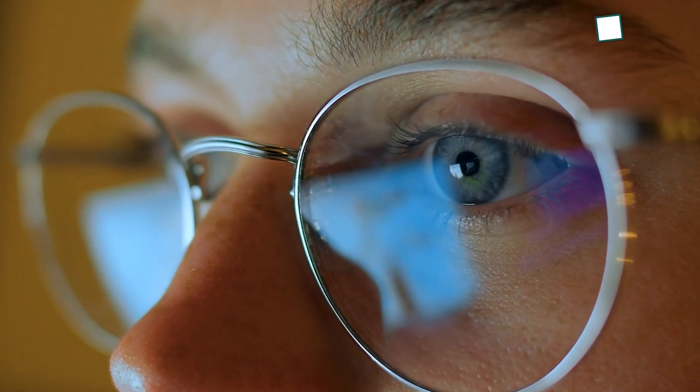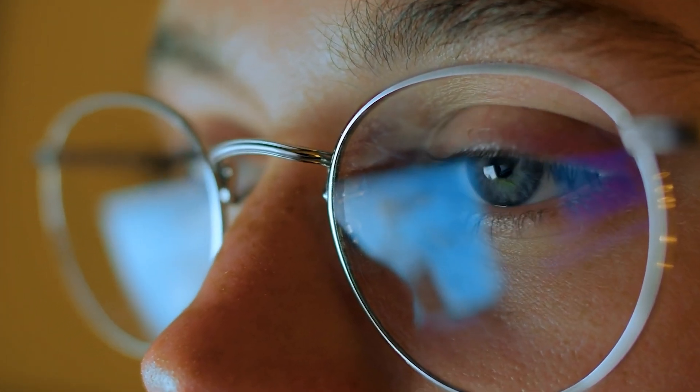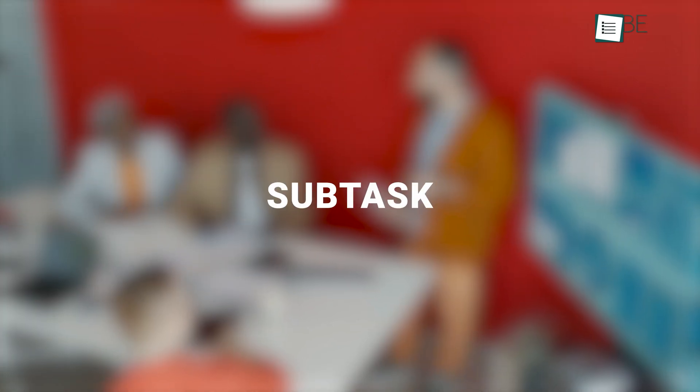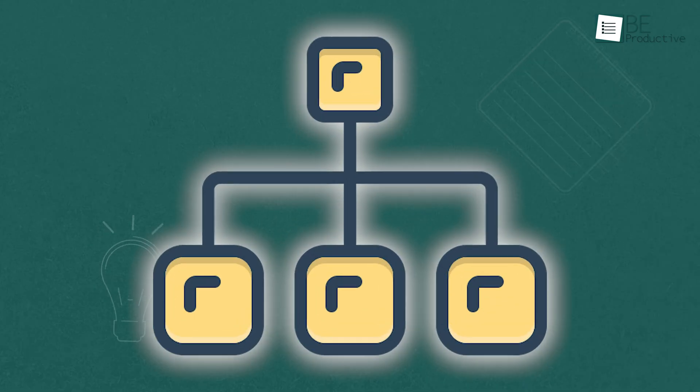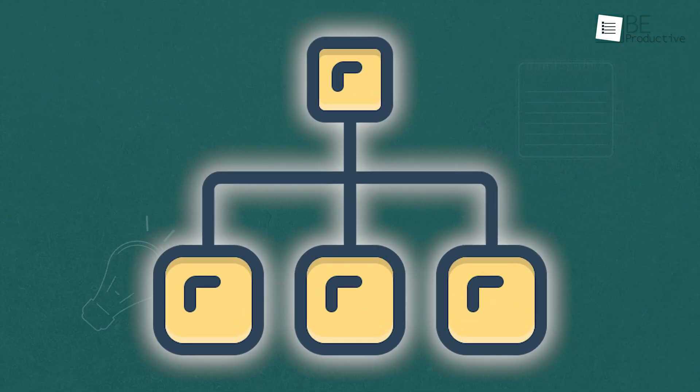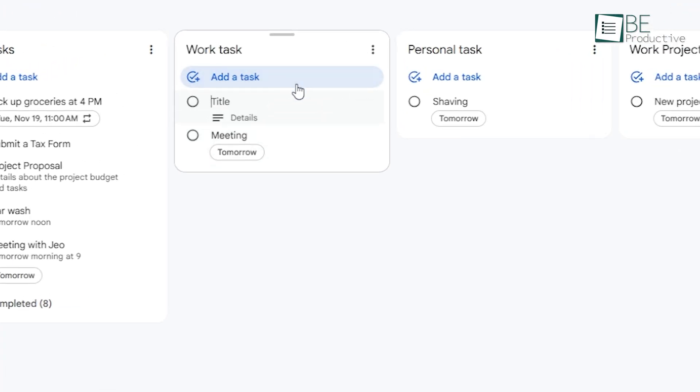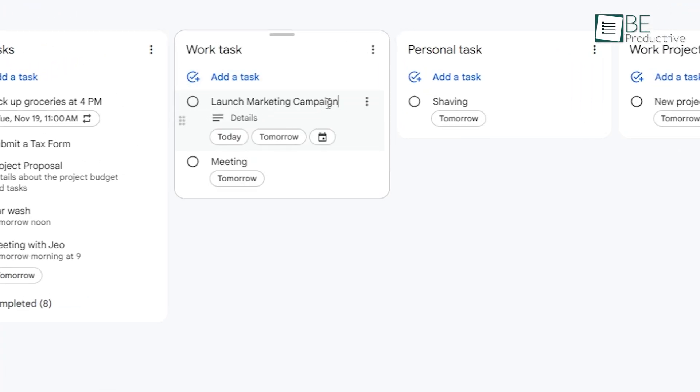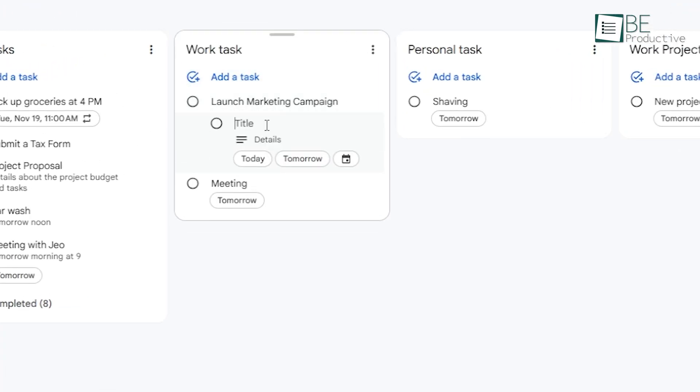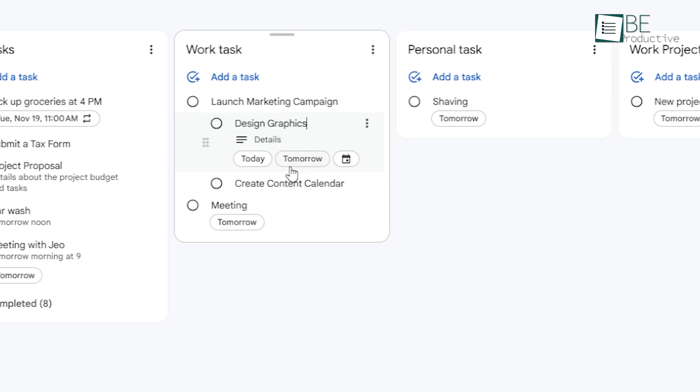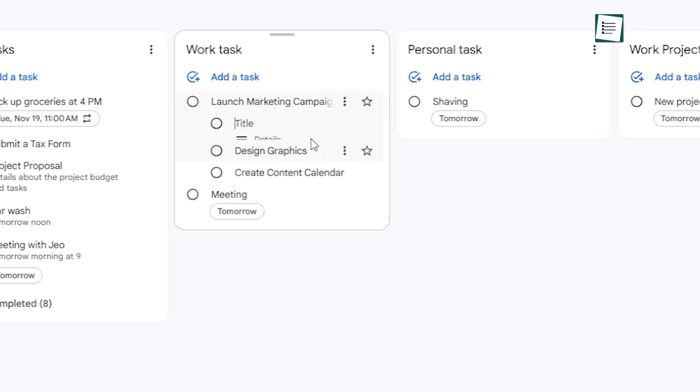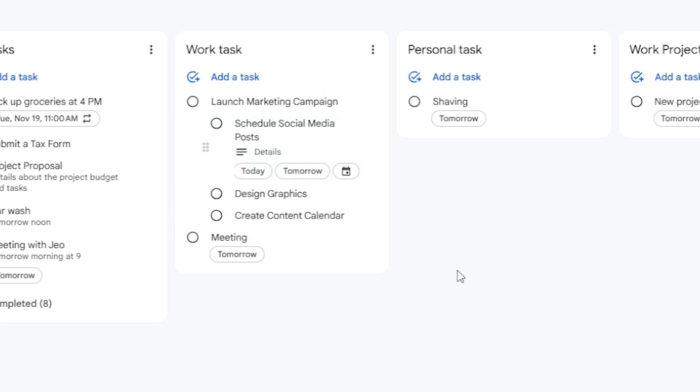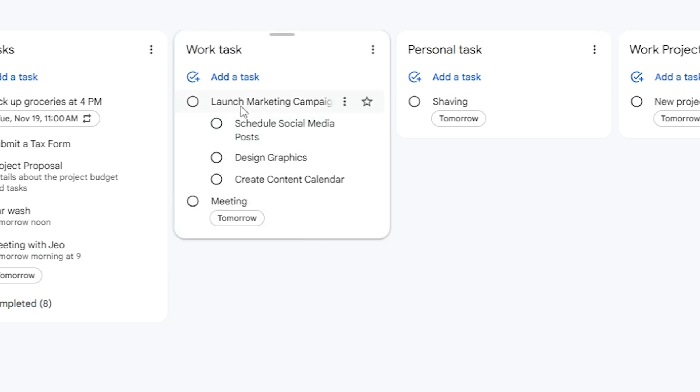Sometimes a task can feel overwhelming if it's big, like launch marketing campaign. This is where subtasks come in handy. You can break down your main task into smaller, manageable parts. In the launch marketing campaign example, subtasks could be things like create content calendar, design graphics, and schedule social media posts. This lets you focus on each step without getting overwhelmed by the entire project.